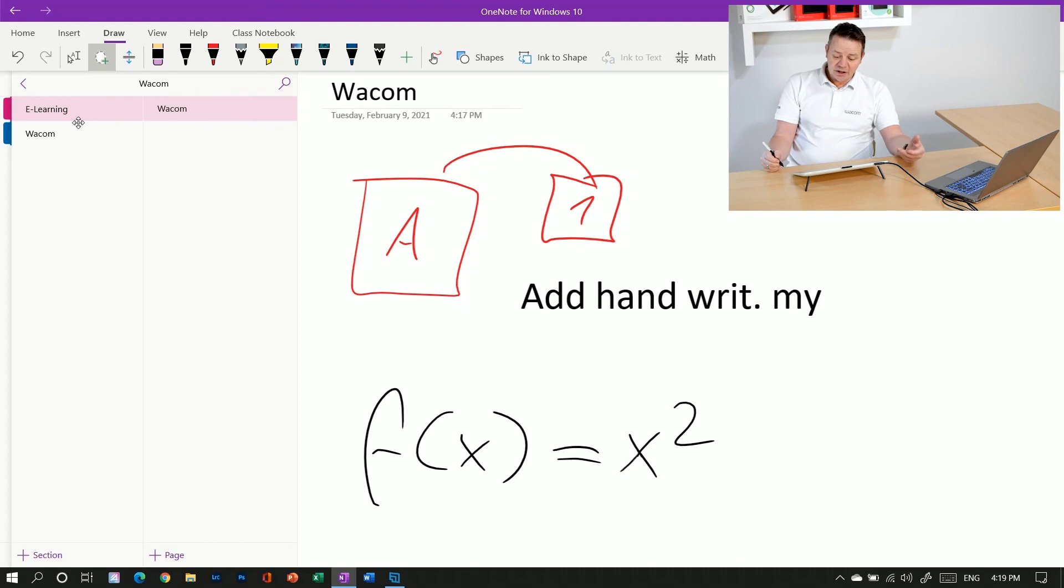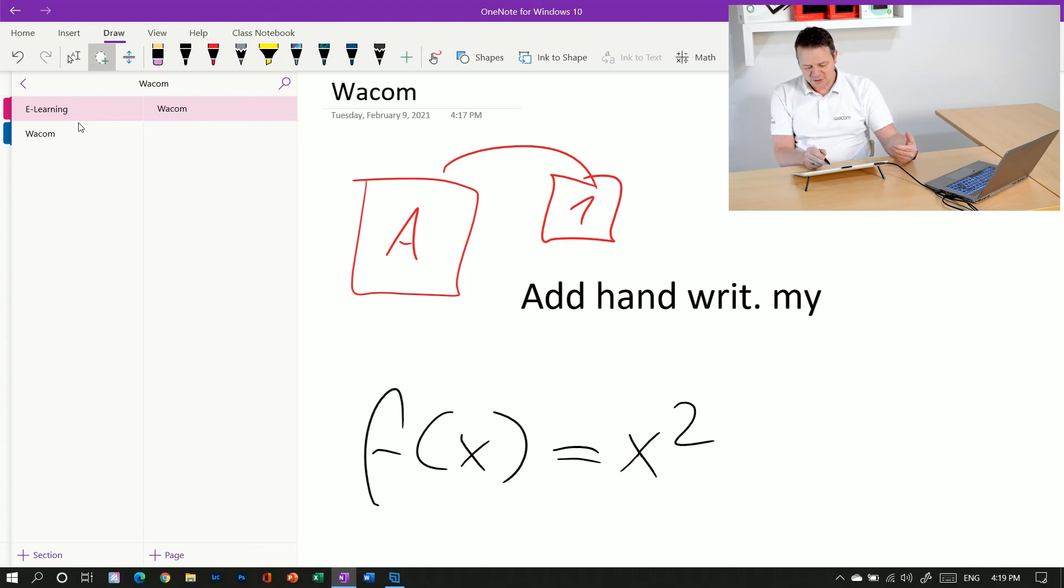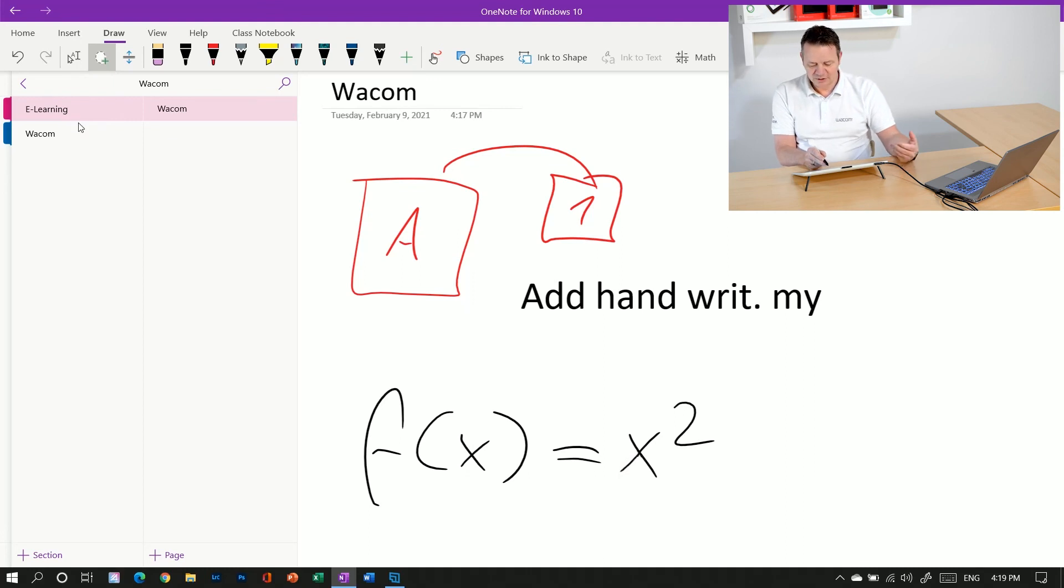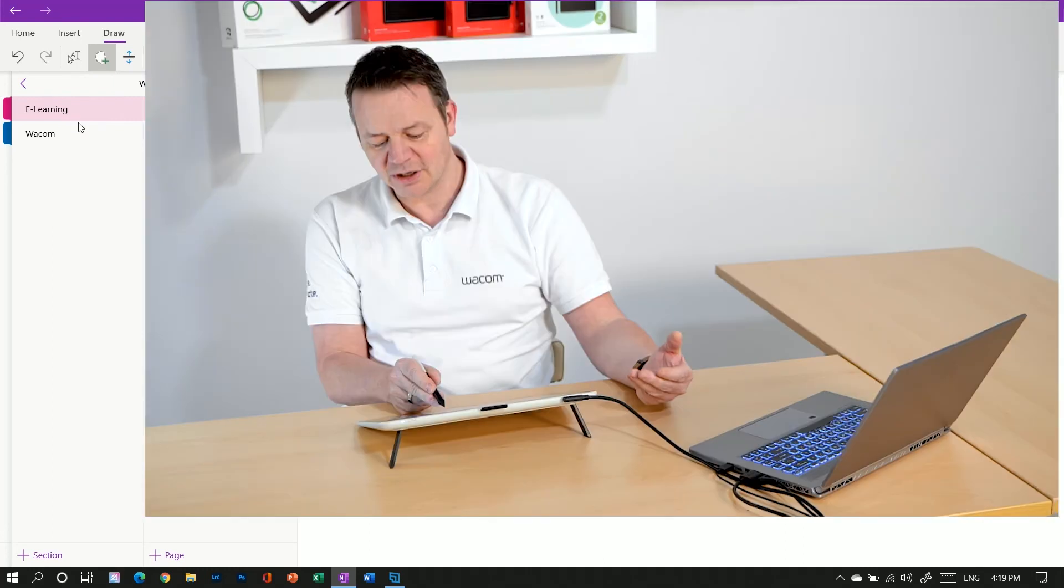And to be honest, it works most of the time, but sometimes I really have to work on my handwriting and have to learn better handwriting here because this didn't really work.